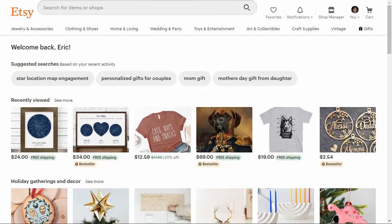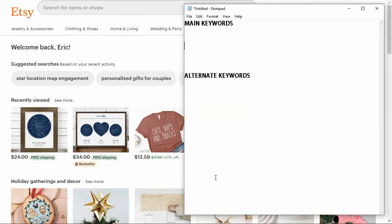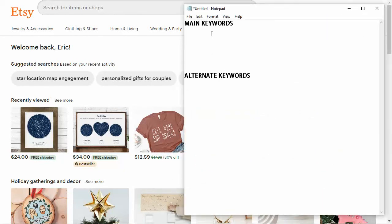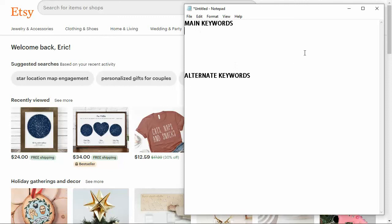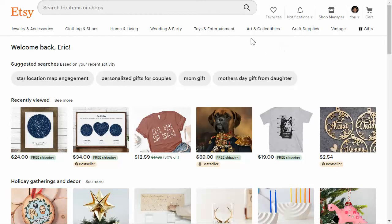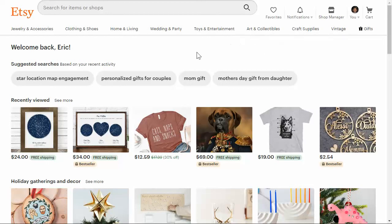Take out a notepad on your computer or a physical notepad and just jot down these two things: main keywords and alternate keywords. We're going to be grouping our keywords into two different categories. This is what I do for every product that I upload and this is what I teach my team to do for everything that I upload either on Amazon or on Etsy.